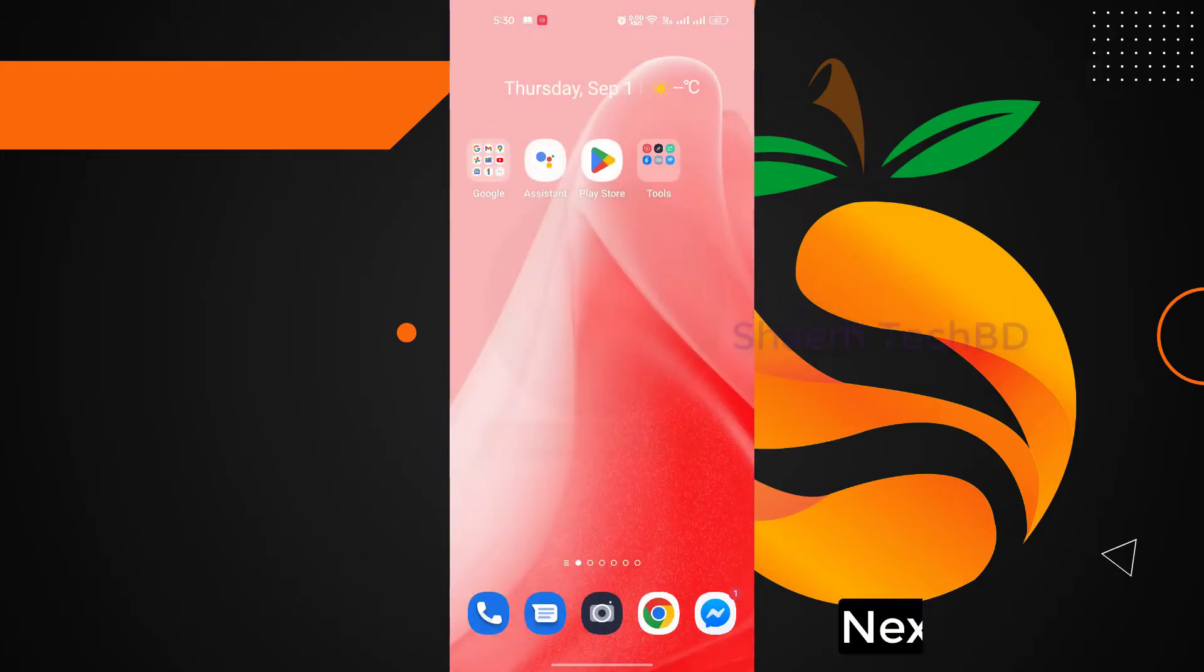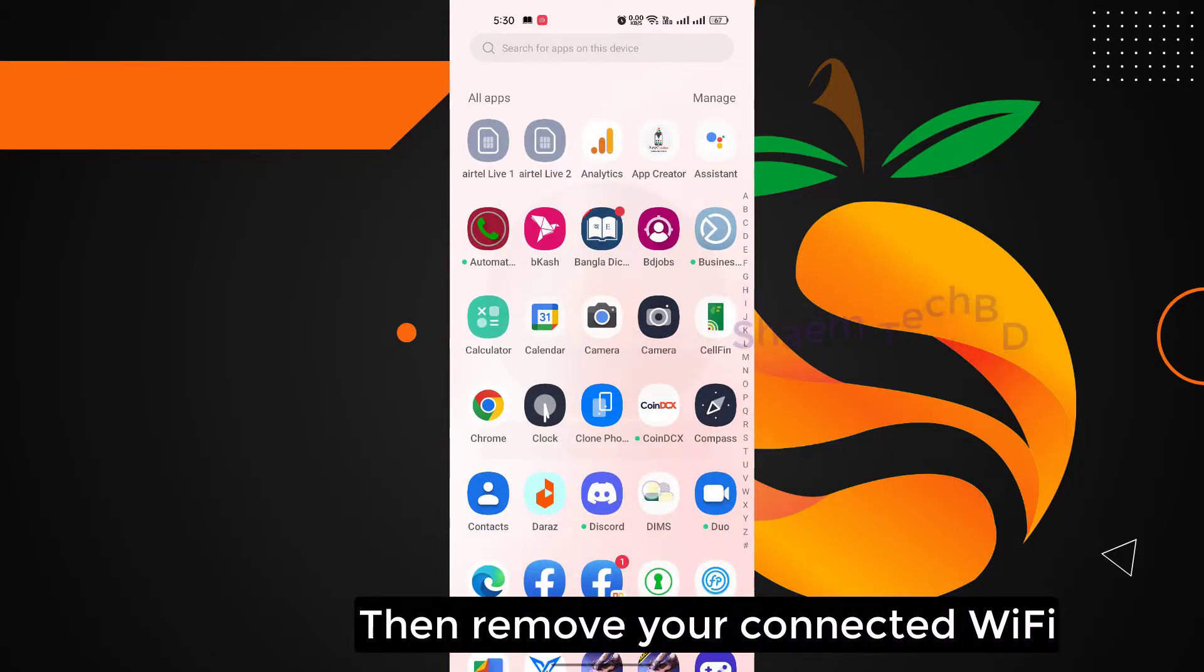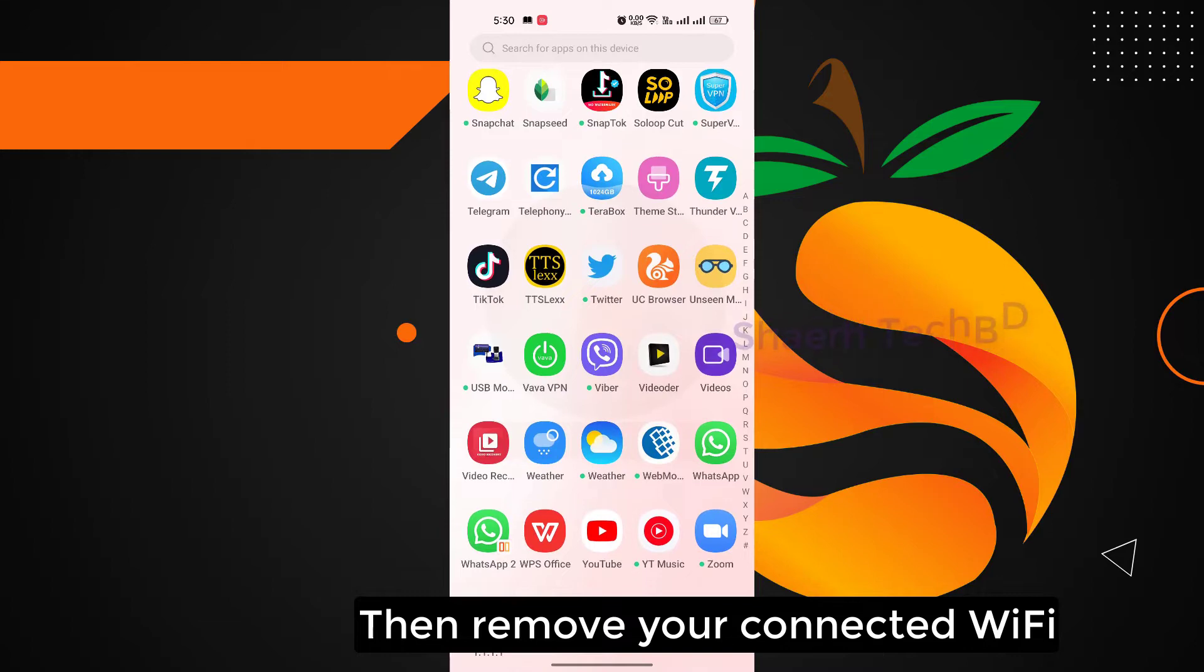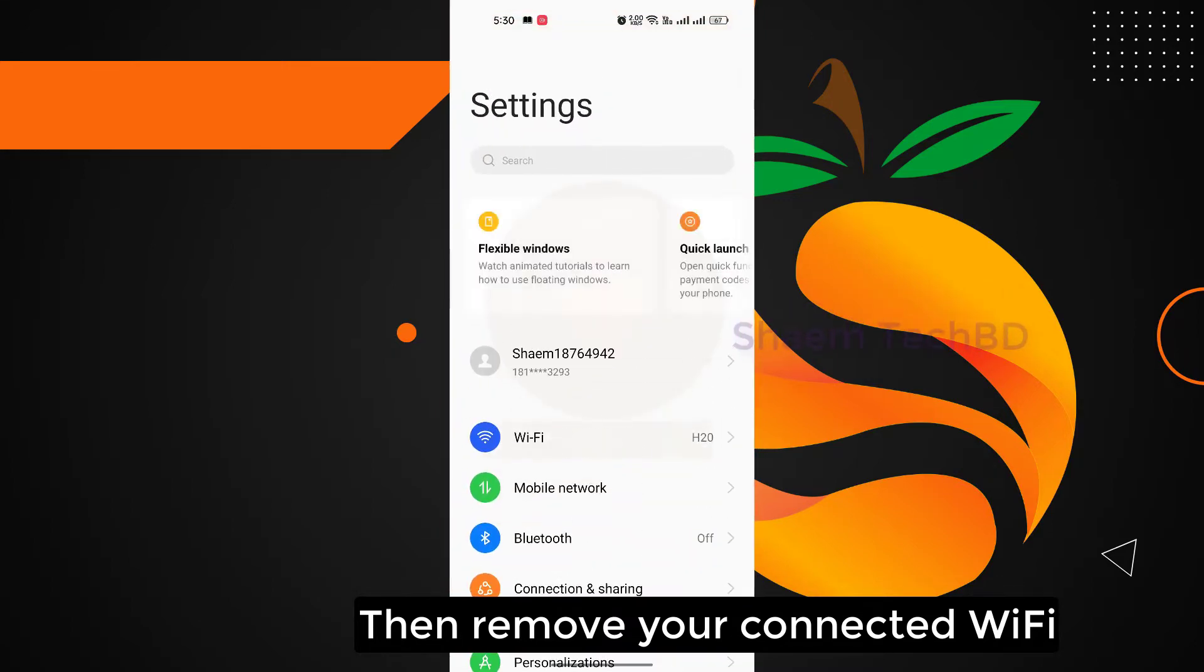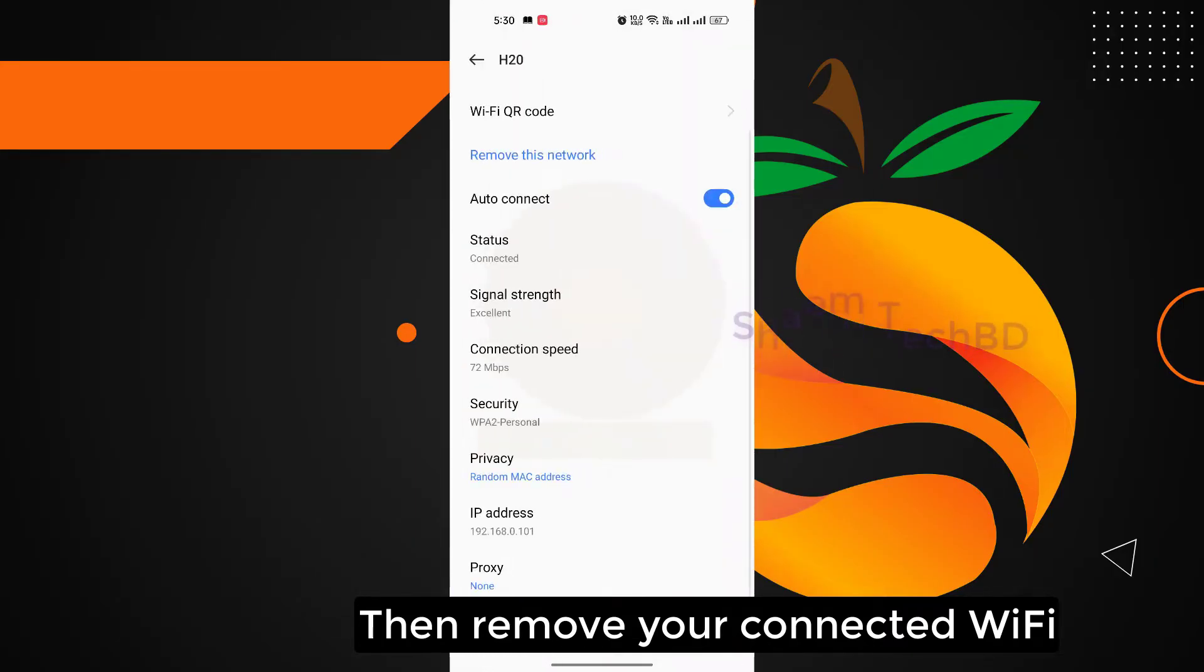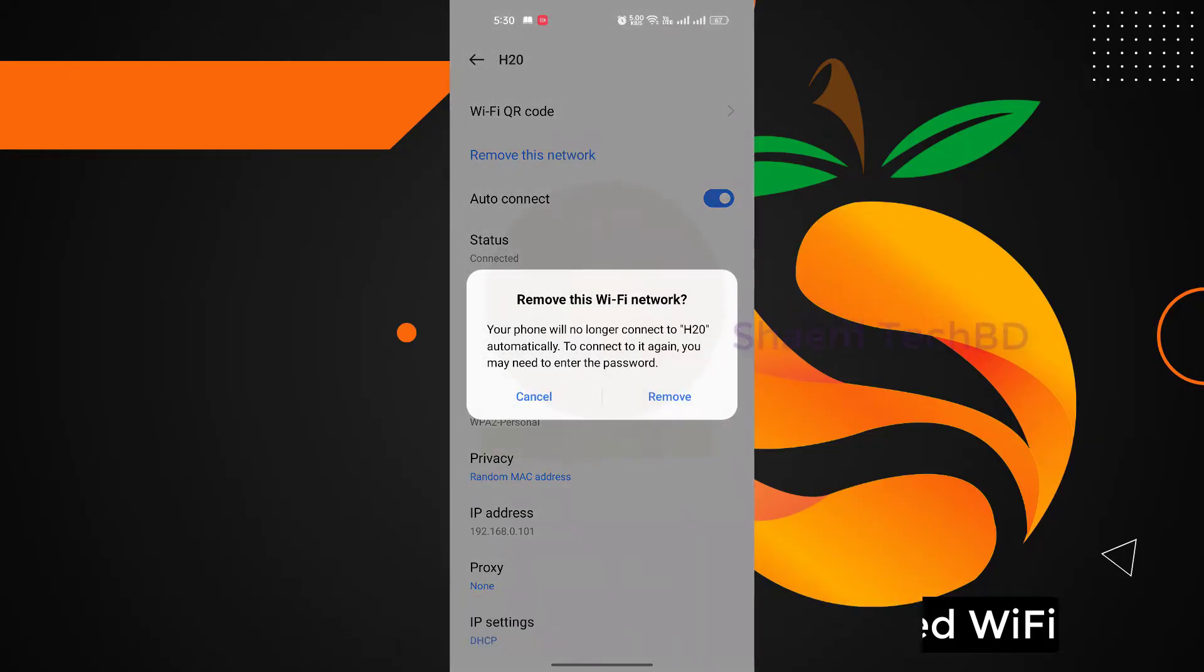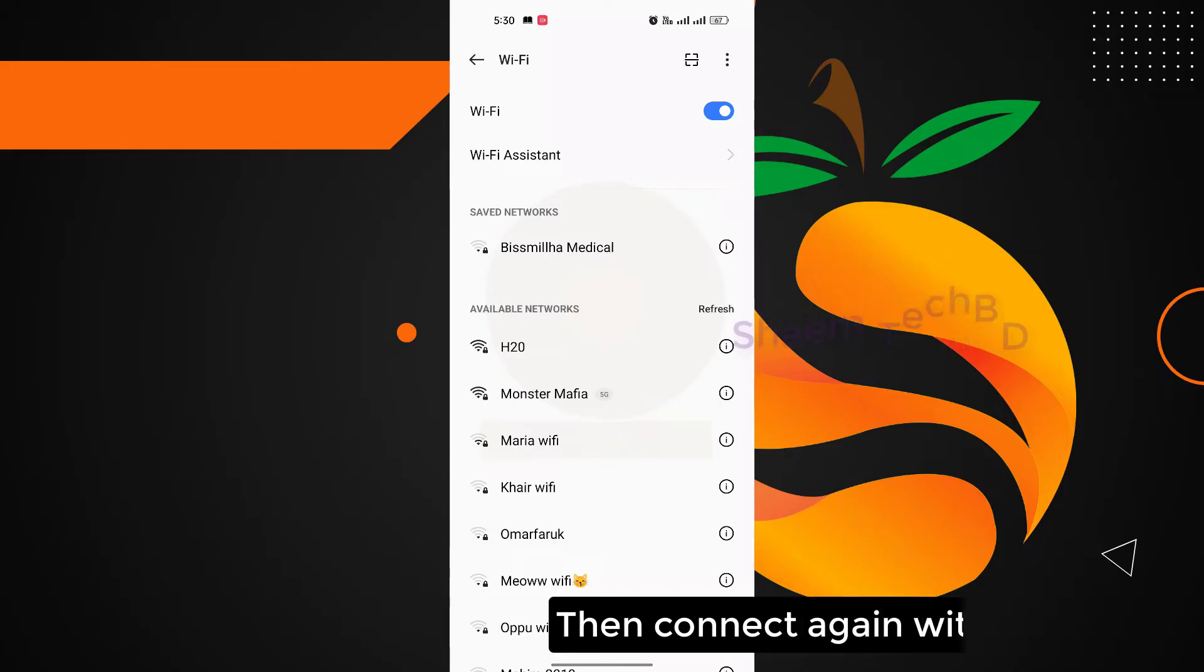Next step: then remove your connected WiFi, then connect again with password.